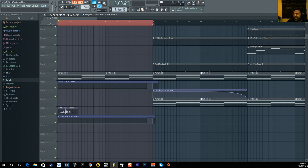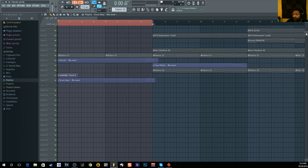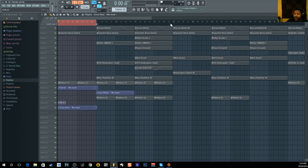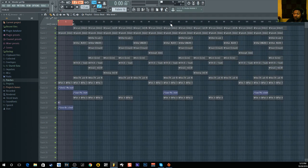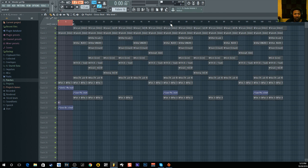It couldn't be any easier than that. One thing I like about FL Studio is it's just a click away to do simple stuff that seems complex in other DAWs — that's why FL Studio is probably the best DAW for production and making beats. You can work so fast, though recording is another story.